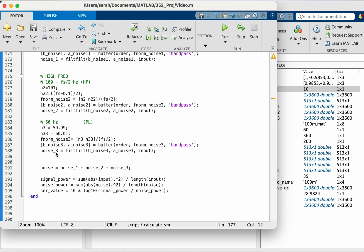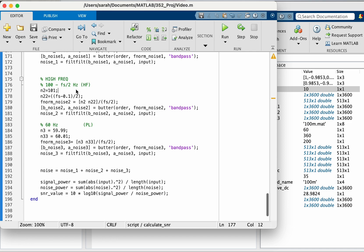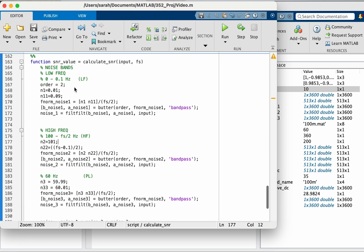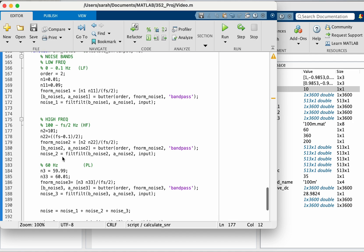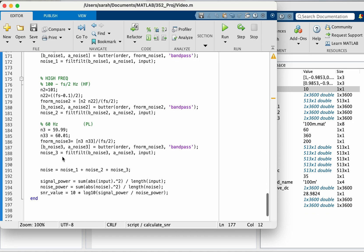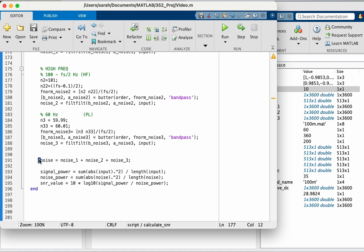So now I have extracted noise from those three bands that I think are causing me noise and then I'm going to add them together.